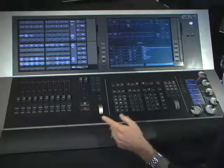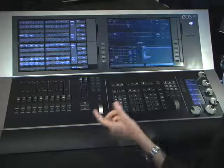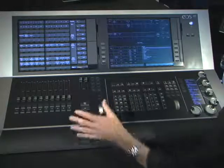In this section I am going to cover some functions related to cue list playback on the EOS. One of the first things we want to do is explain how you would use multiple cue lists. By default, the most common use of the main playback fader pair is cue list number one loaded there.